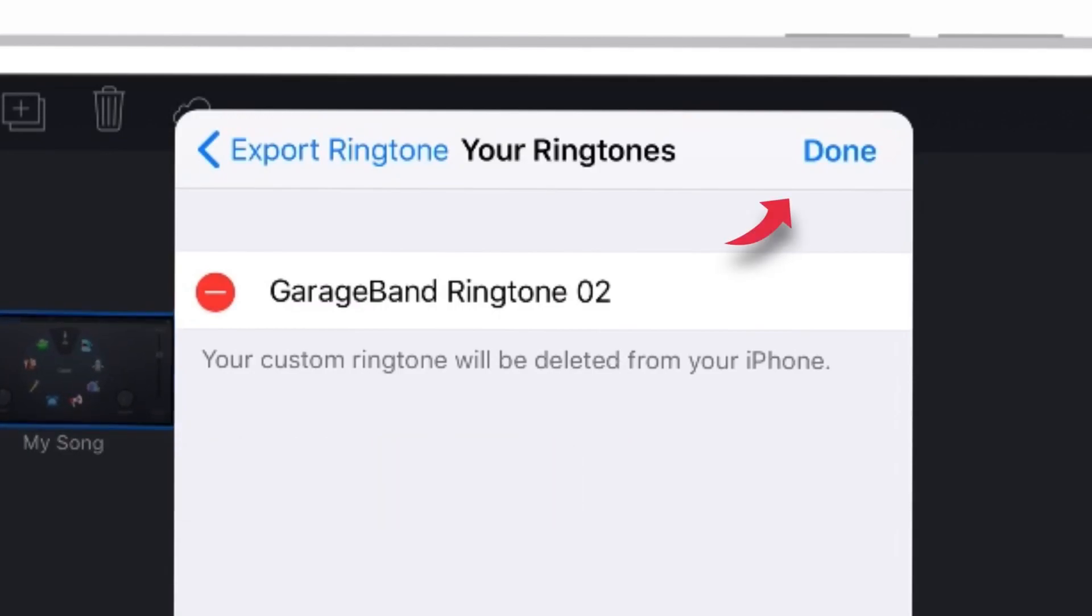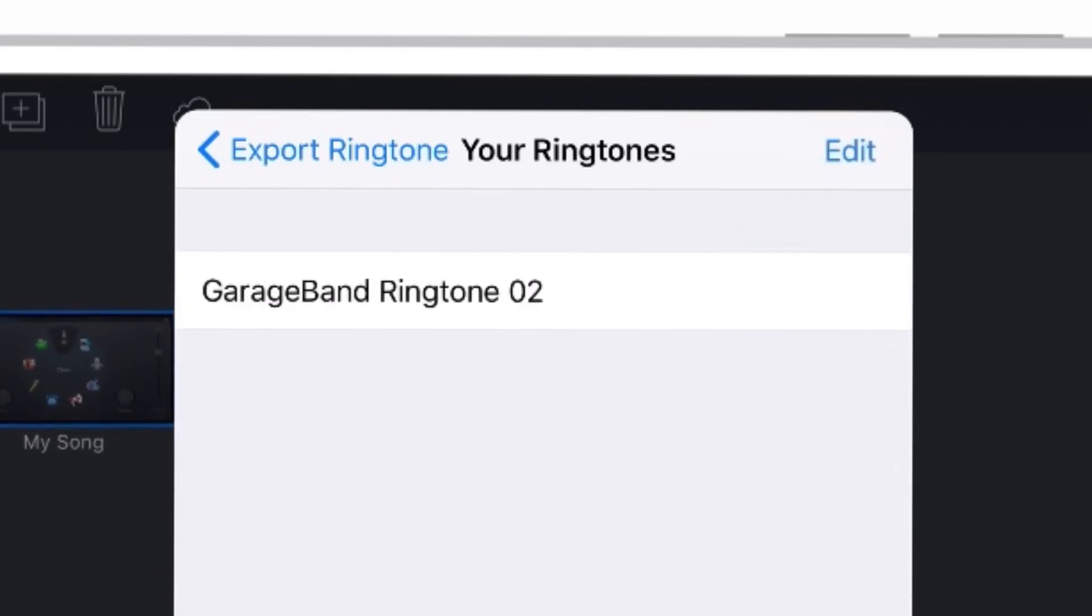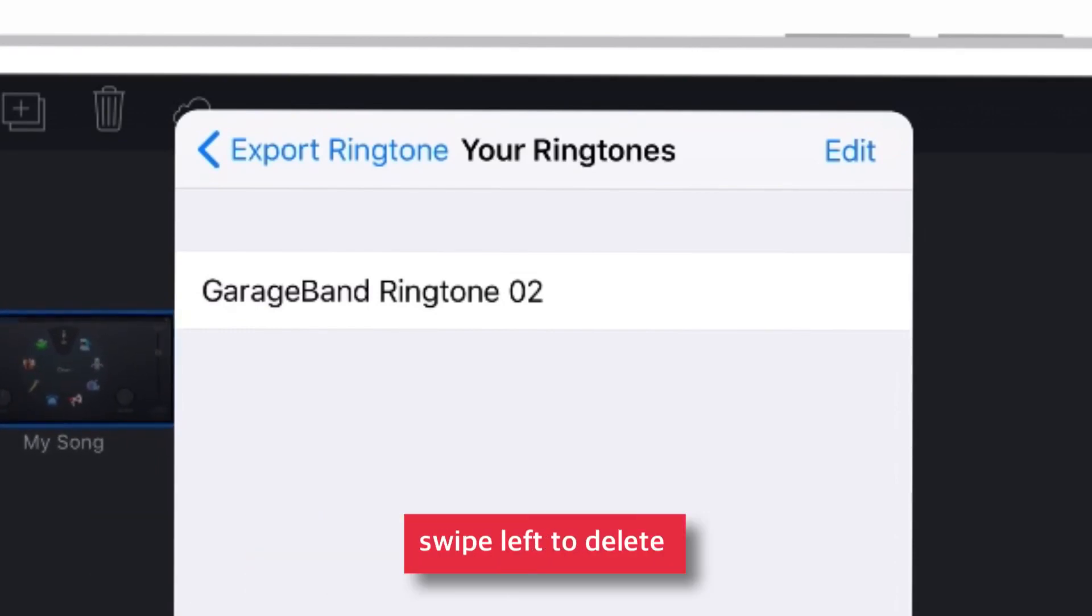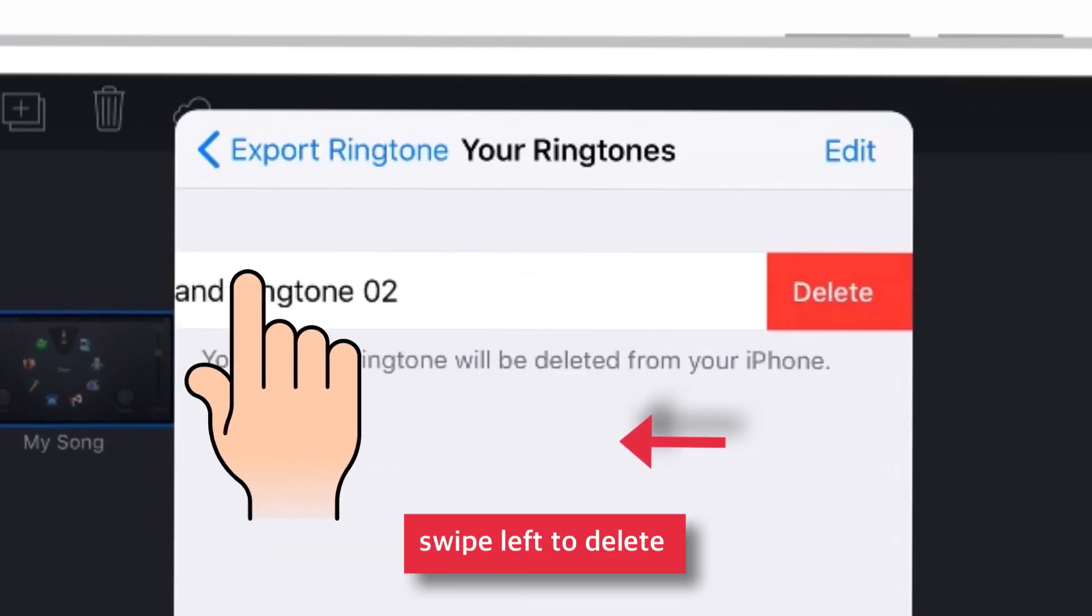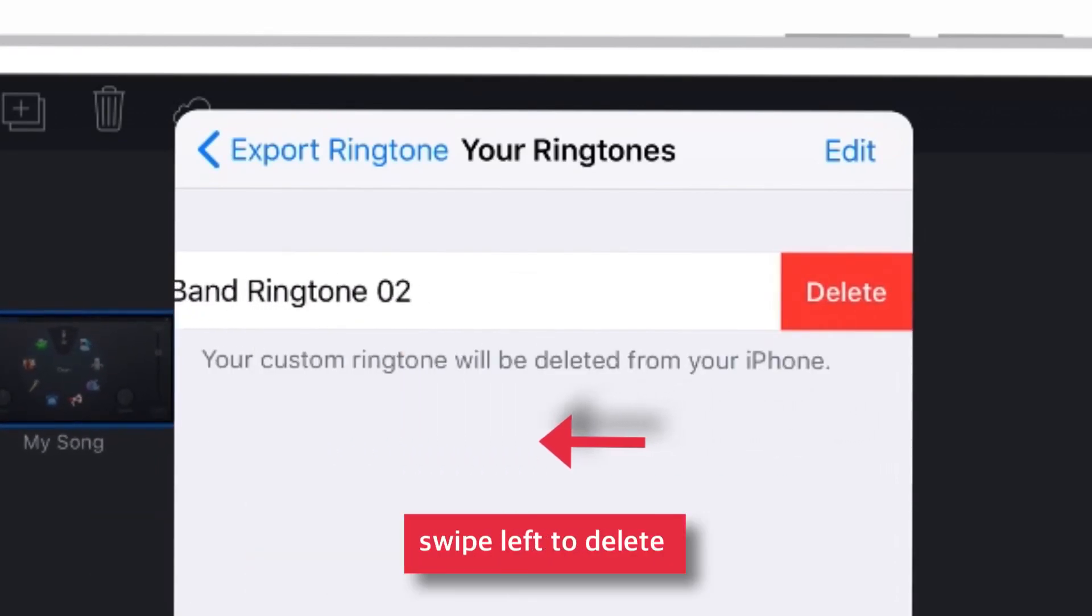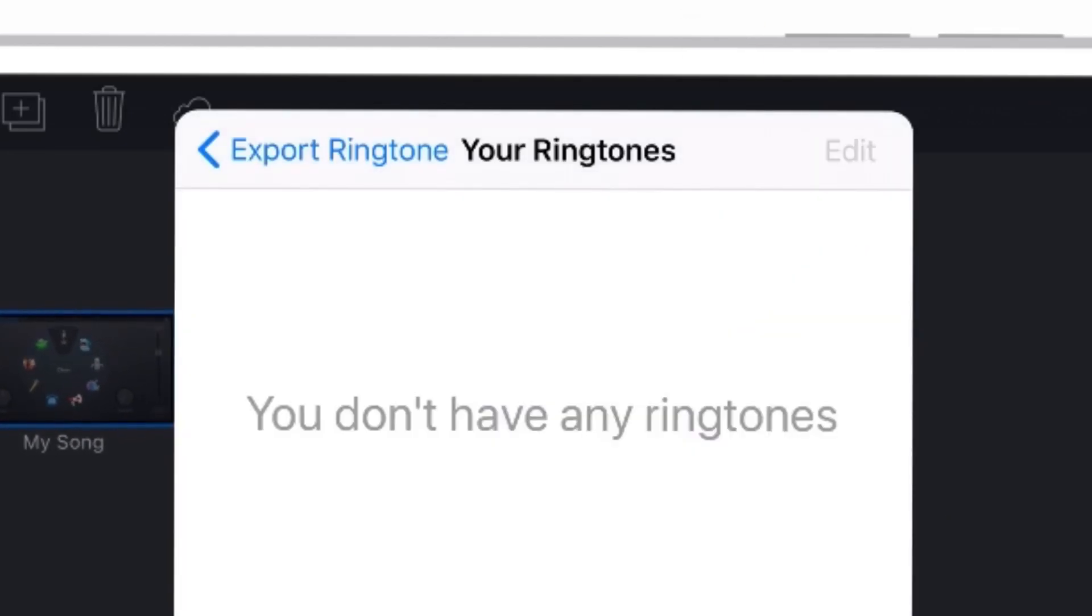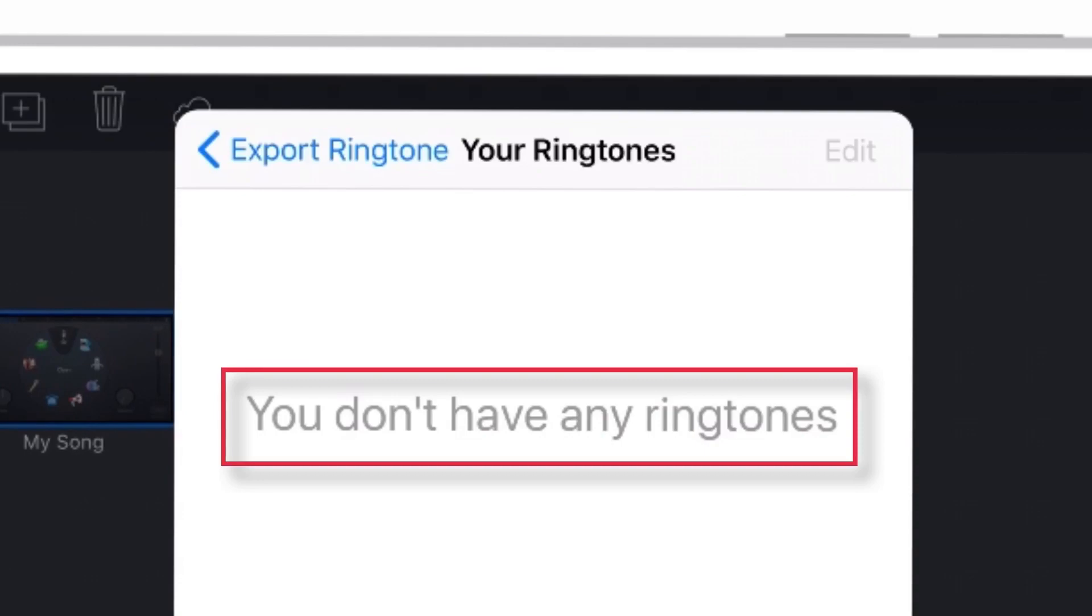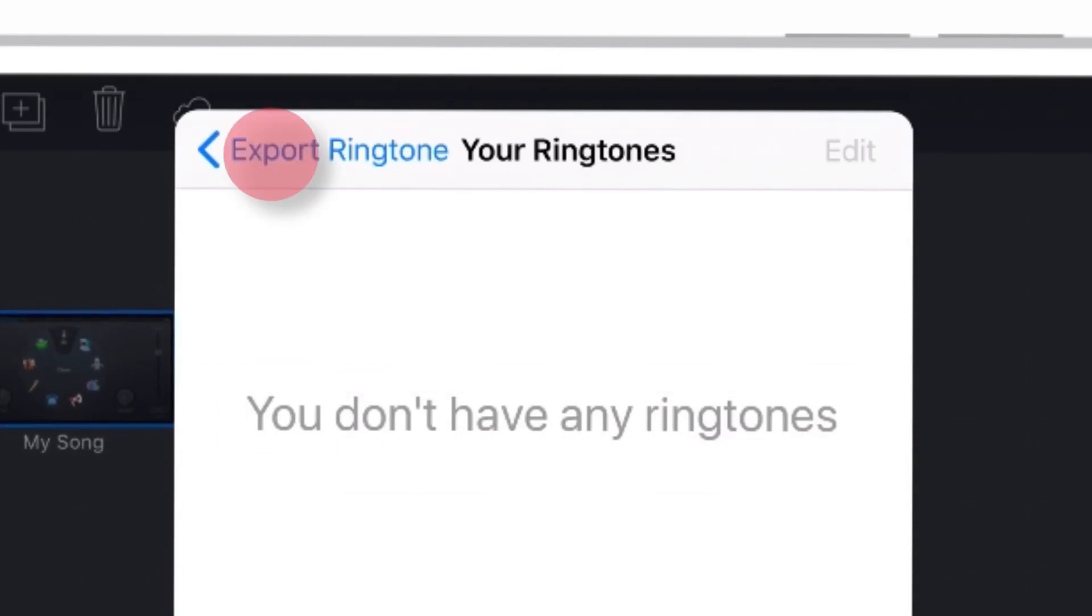You can tap this done here. You can also swipe to the left over these ringtones and it will give you an option to delete them. Just tap this delete button here and you are done. You have successfully deleted ringtones from iPhone.